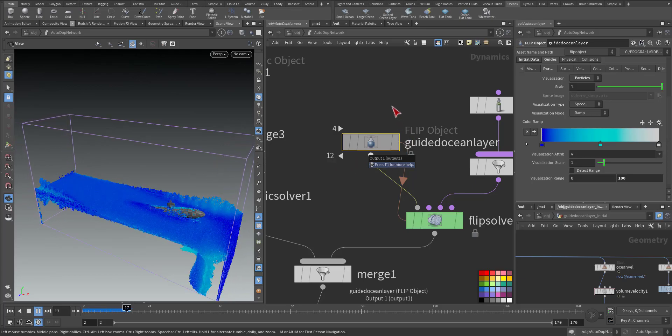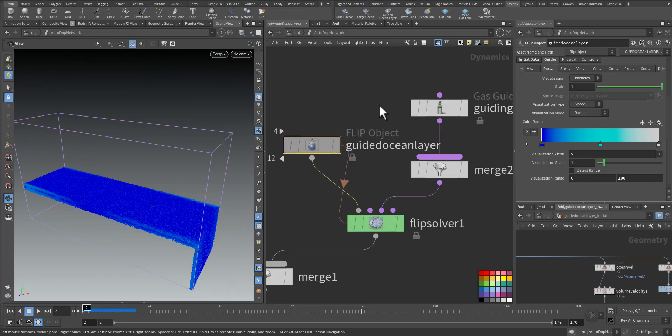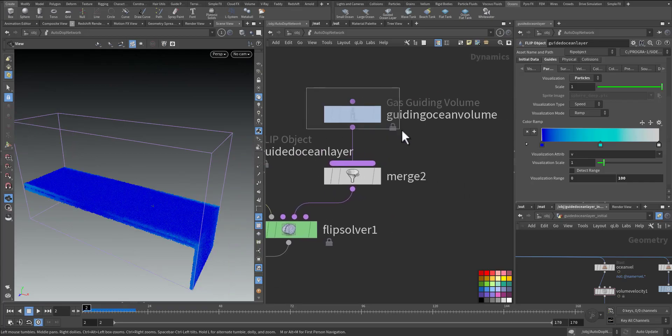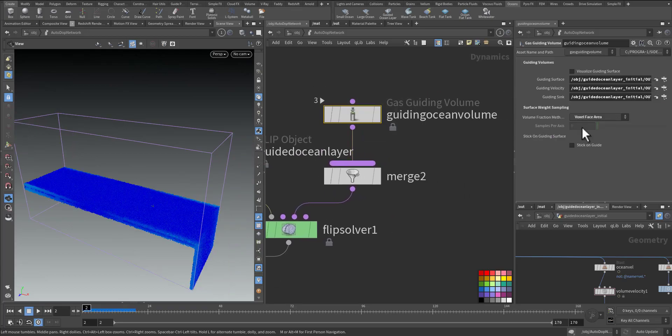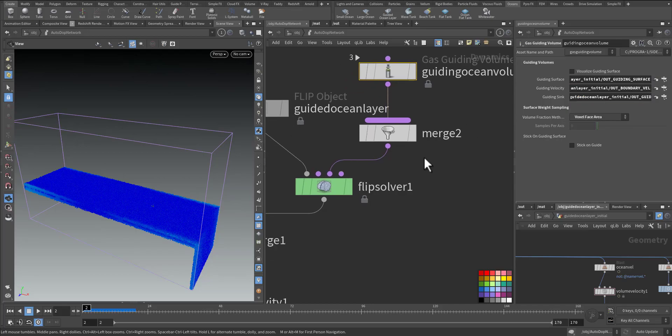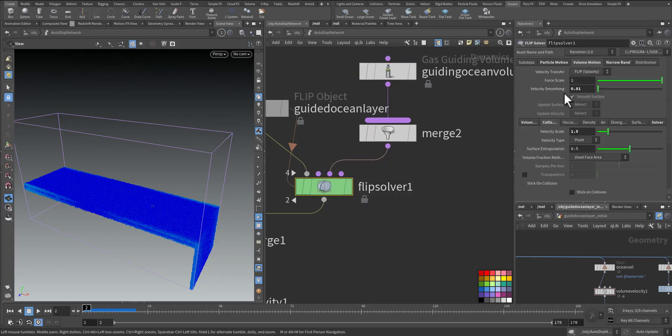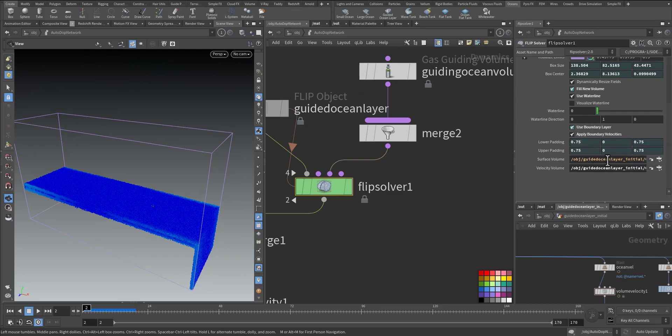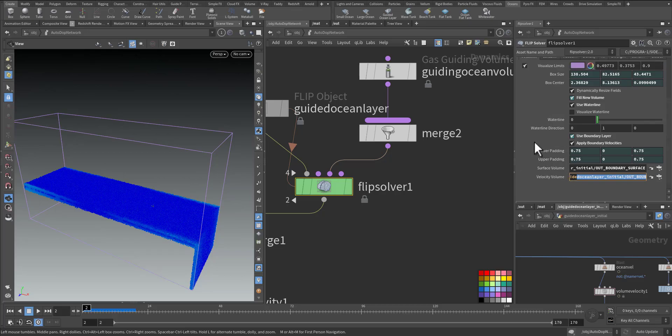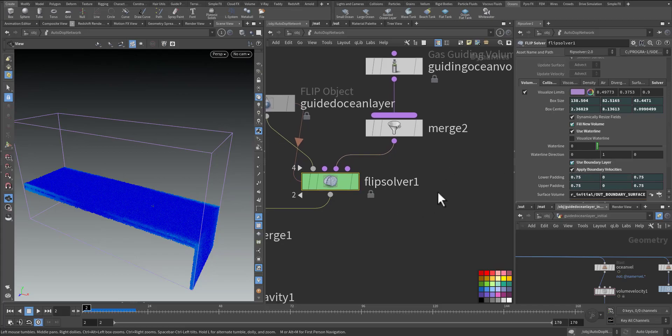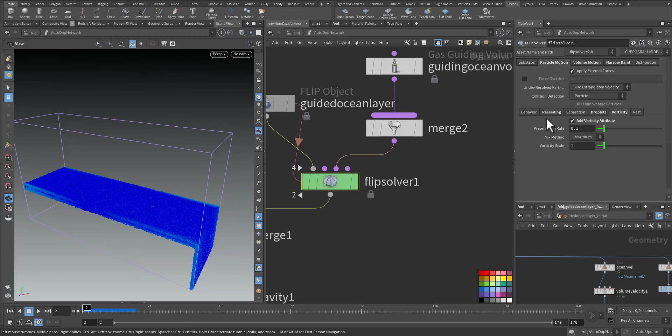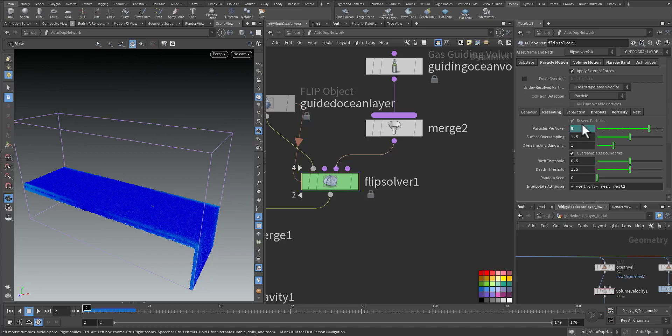Here we have the initial out guided surface and out boundary that will be used for the boundary layers. The particle motion behavior we are receding so whenever the water drops it will be refilled according to the water line.